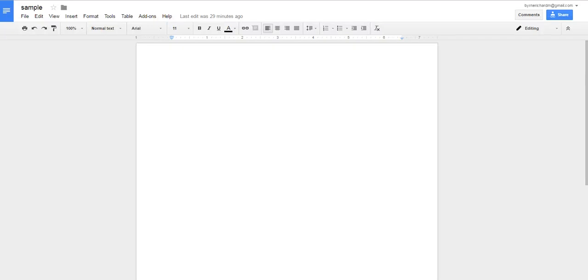Hi, this is Richard Byrne. In this video, we're going to take a look at two easy ways to add accents and other non-English characters to Google Documents.